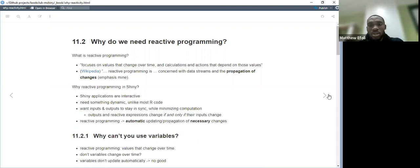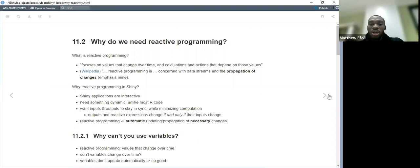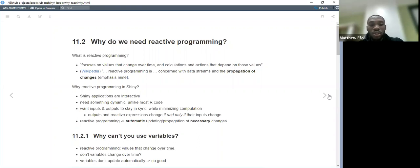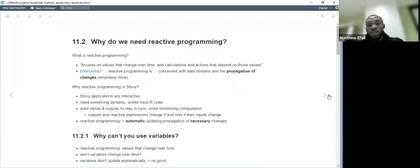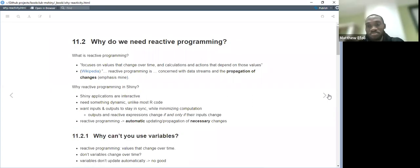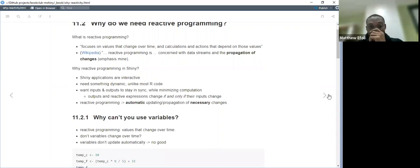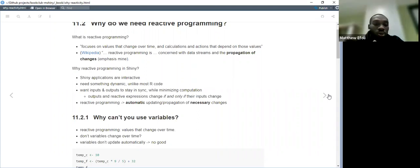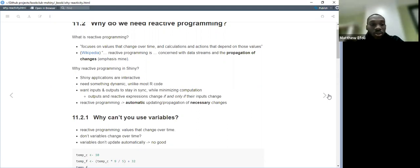So reactive programming is concerned with data stream and propagation of changes. Why reactive programming in Shiny? This is a very good question. Why did we bring, or why is reactive programming in Shiny? Shiny applications are very interactive and they need something dynamic unlike most output. So once input and outputs to stay instinct, why minimize the computation? Output and reactive expression could change if and only if their input change. And why exactly do we need this change to occur if and only if a change has happened in the first place? Like if we, why do we want change to happen in outputs? If and only if a change has happened in the inputs? This is actually to save us on computation time and also to save us on expense of computation, like terms of time and other things. So why reactive programming? I just mentioned that and automatically updating, updating the propagation of necessary changes.